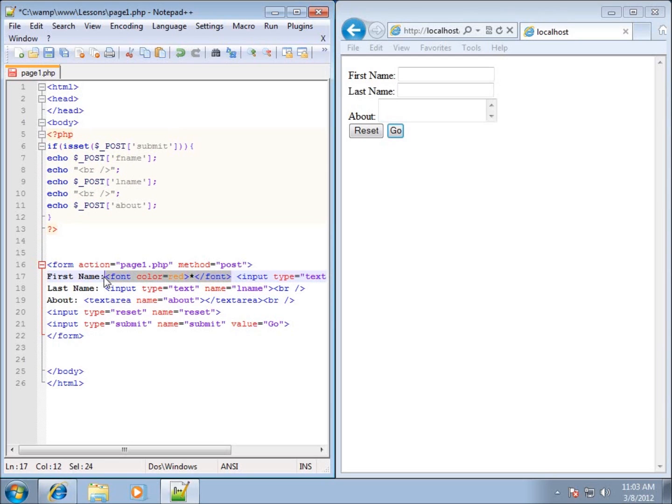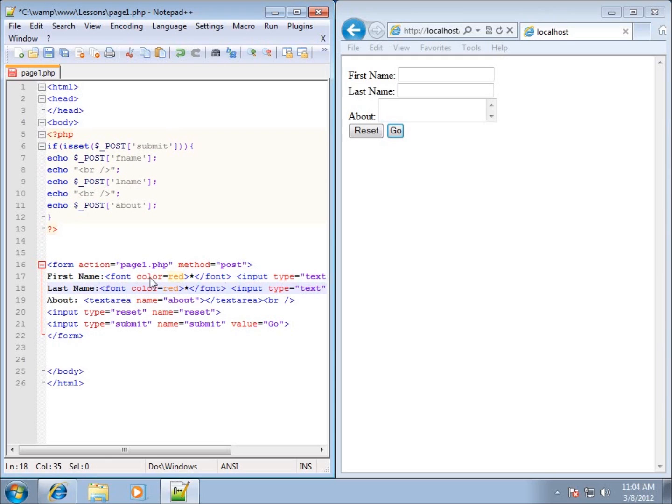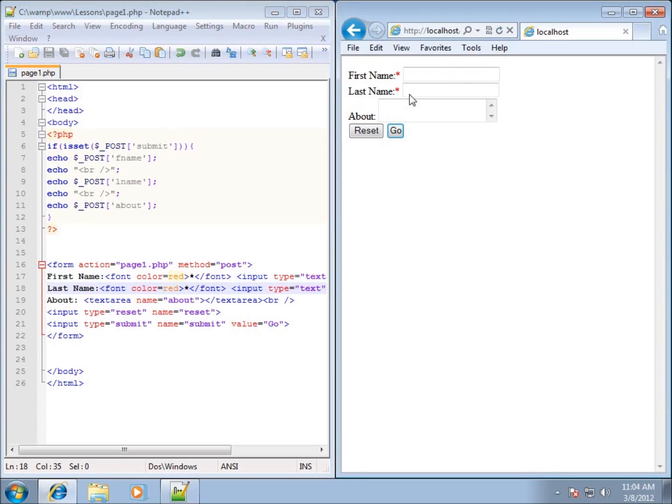I'll go ahead and copy that and paste that here in my last name. So it's just an opening font tag, there's a color attribute that we're setting as red, we close the opening part of that tag, we put in the asterisk and then we close the font section. If I save it and refresh it, you'll see that there's two red asterisks in there. We're going to make first name and last name both required fields.